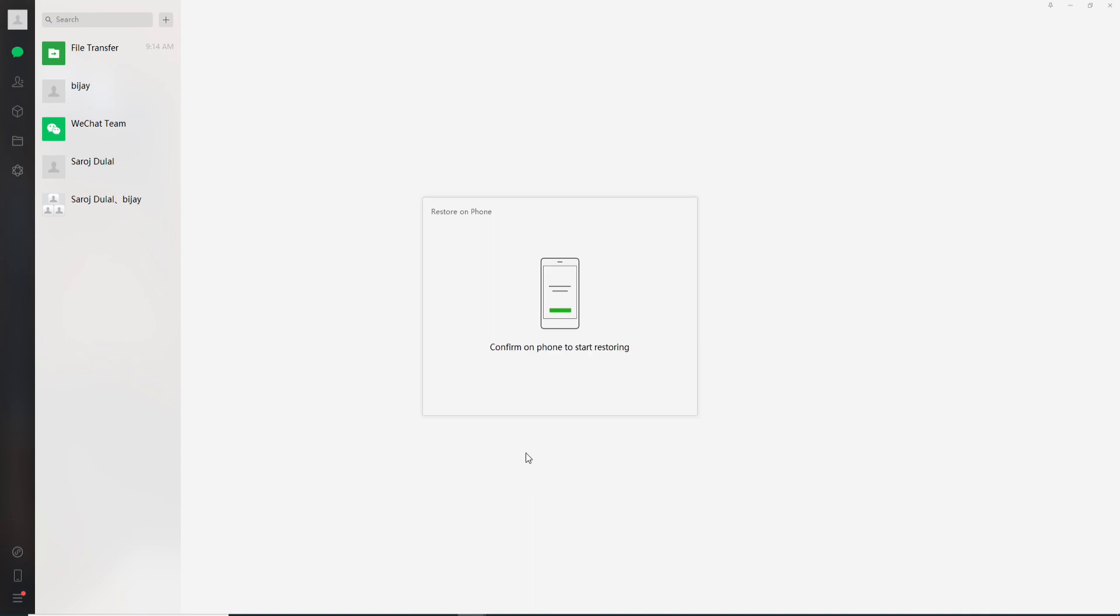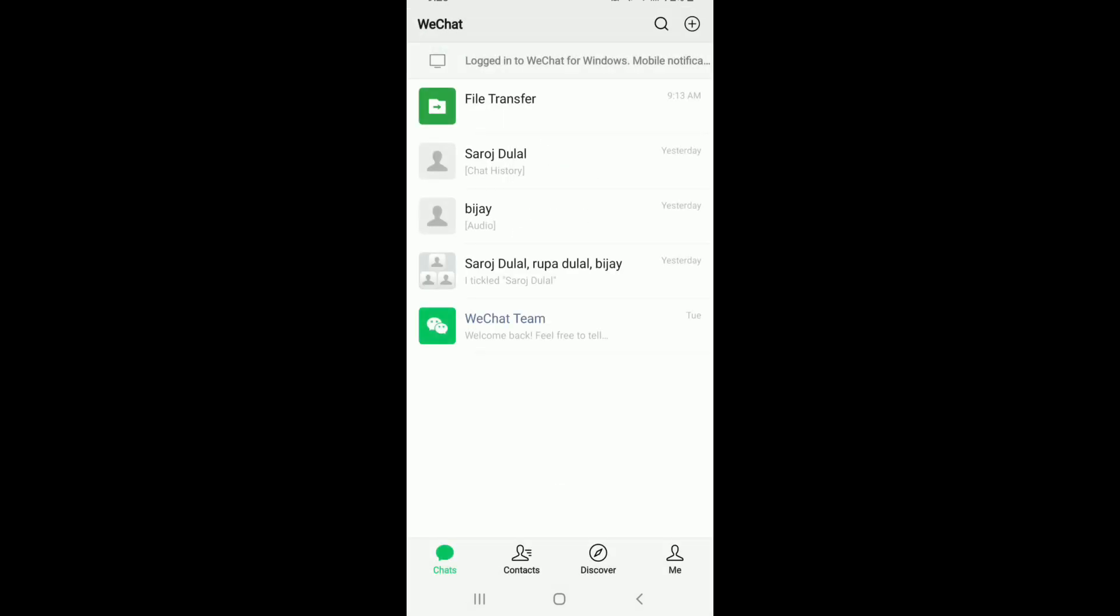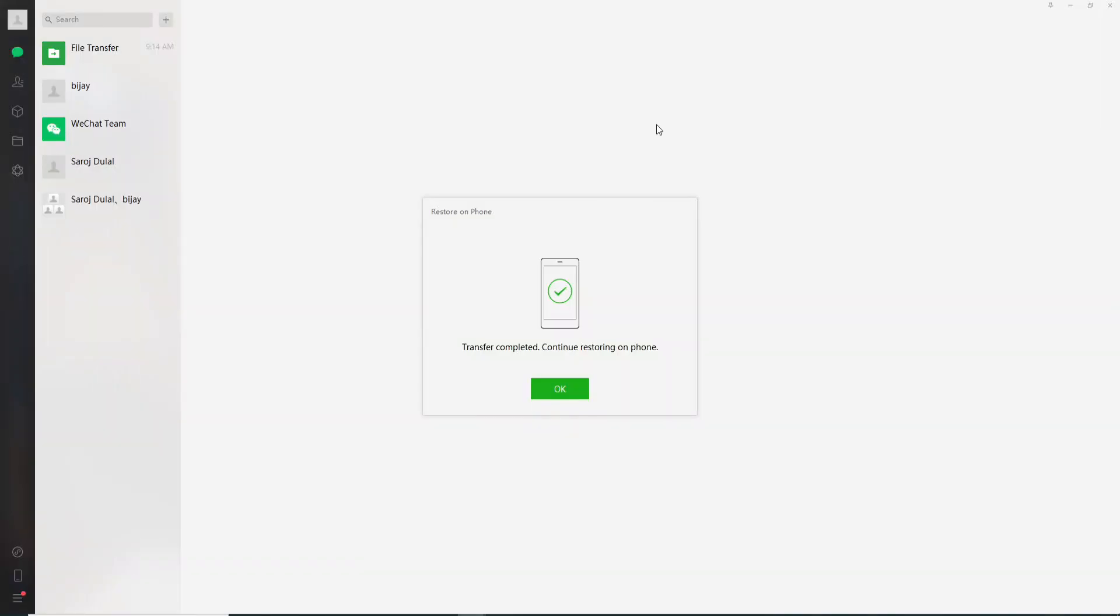Grab your phone and tap on the restore button after this message pops up. Once you do that, your restoration will be completed. Tap on done and go back to your desktop screen.